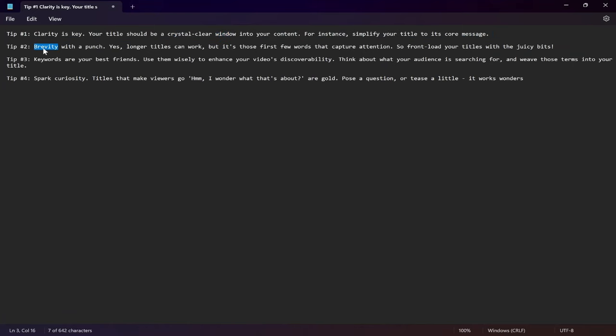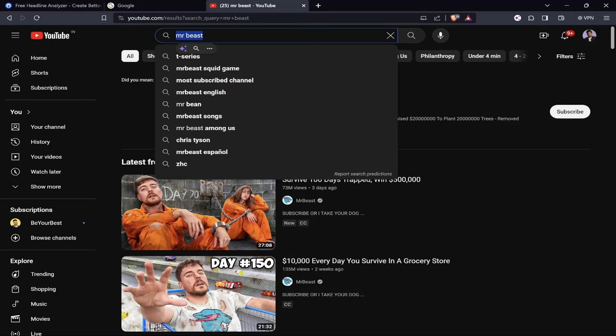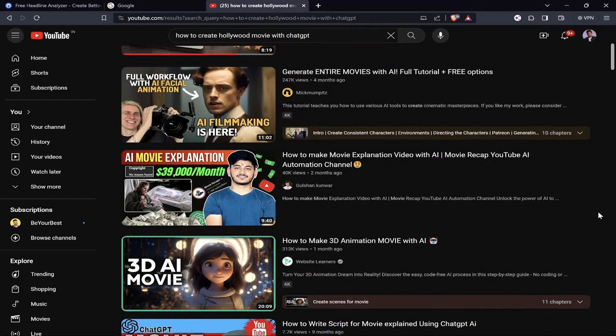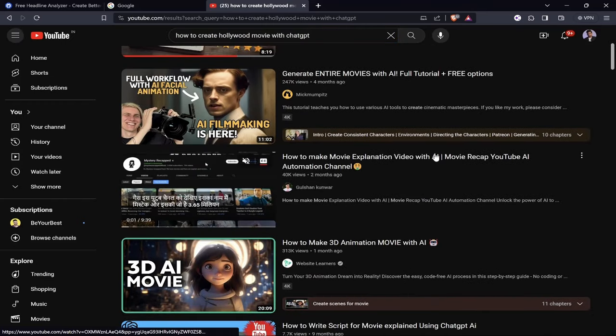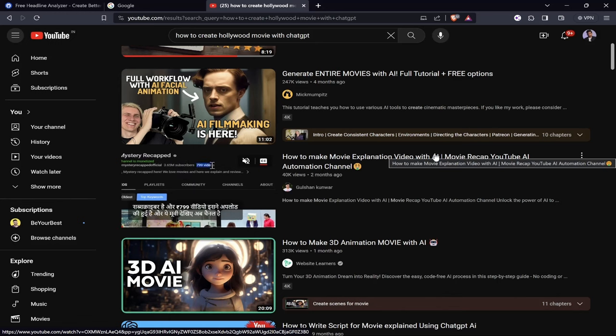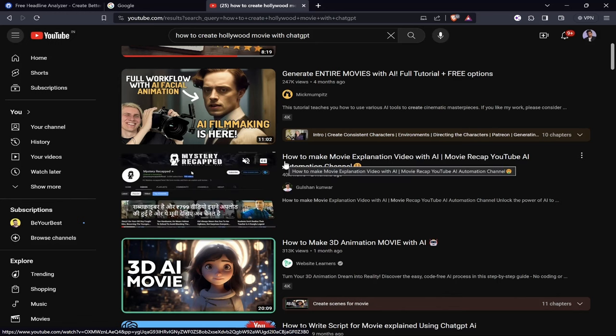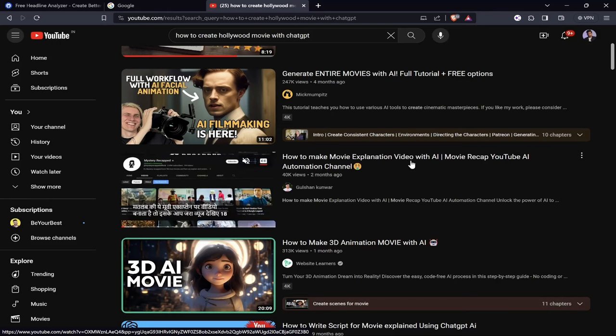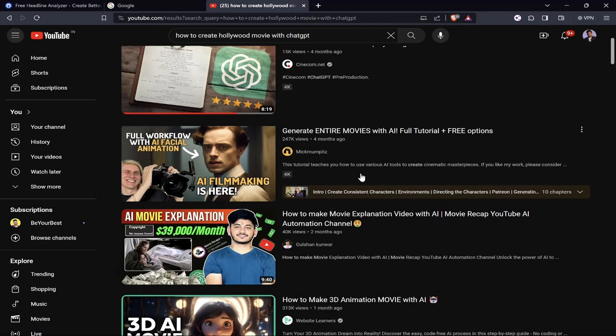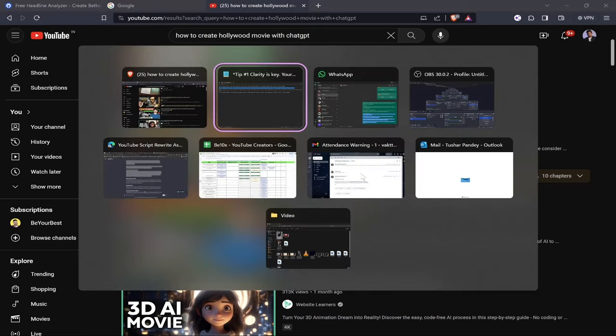The second point is brevity with punch. Remember that longer titles can work, but it's those first few words that capture attention. Front load your titles with the juicy bits. This title has 40,000 views because the first part says "How to Make Movie Explanation Video with AI."